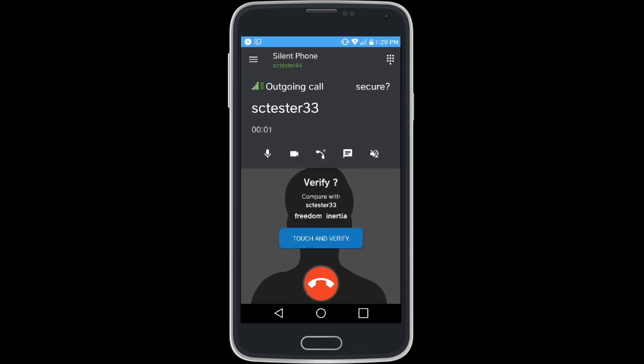When a call is connected between two Silent Phone users, the Touch and Verify function provides a pair of short authentication strings that are used to secure the call.